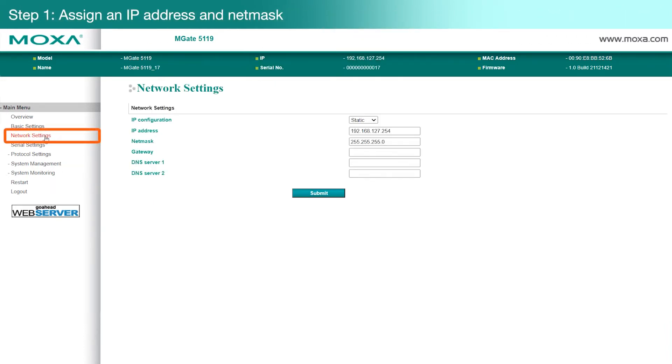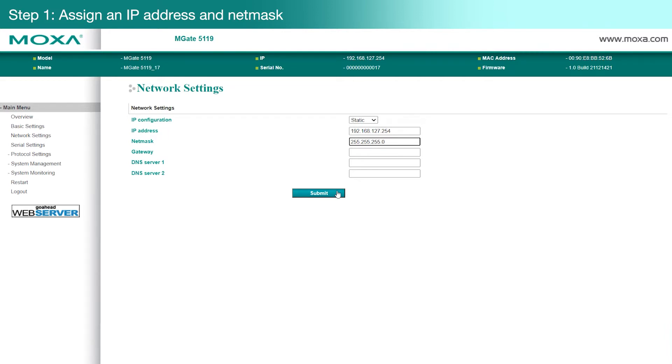On the Network Settings page, assign an IP address and net mask for the MGate, then click Submit to save your changes. If you change the IP address of your MGate, make sure you reconnect to it using the new IP address.